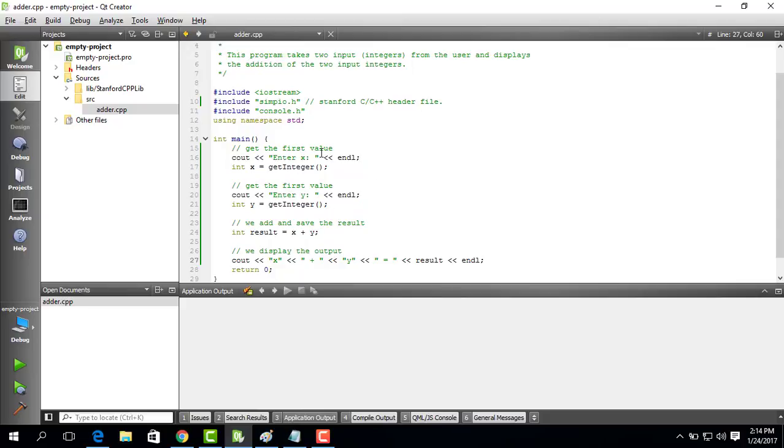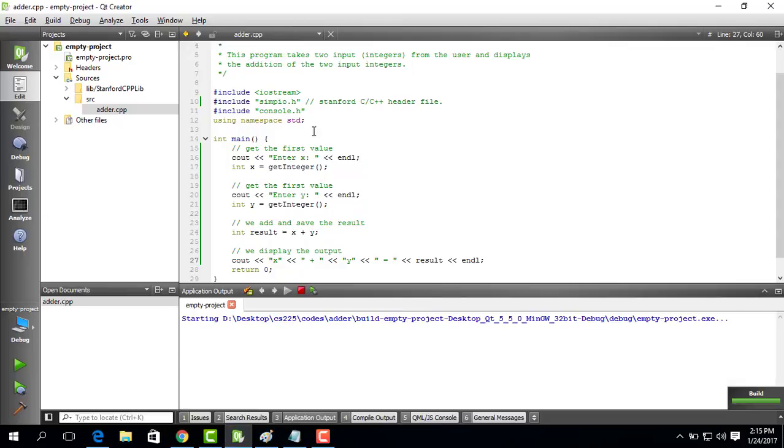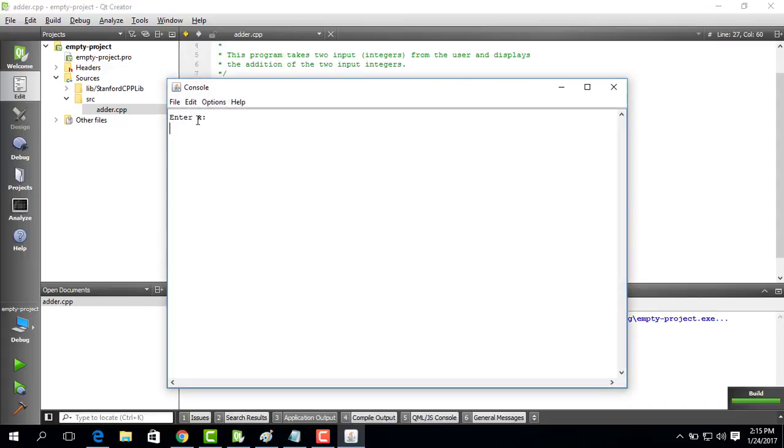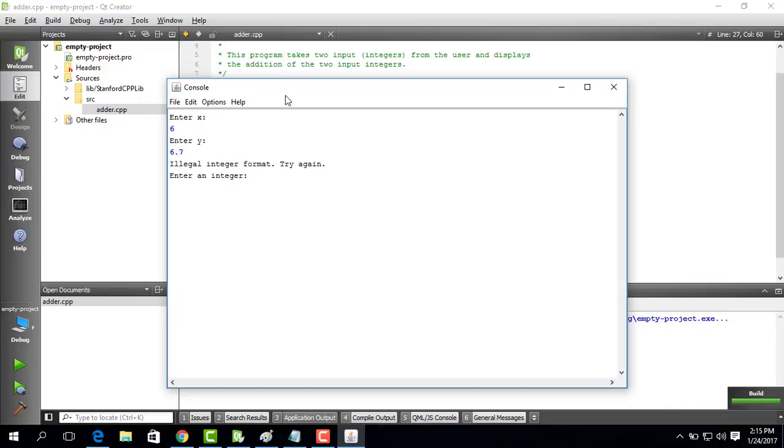Let's see x plus y is equal to result. Okay perfect. Let's run this ctrl r. And it shows up. So it says enter x. I say I have to put an integer. So I put 6. It takes the value of 6. Saves into x. Then I put 6.7. But now 6.7 is a real number not an integer. What happens is it says it's an illegal integer format. Try again. So unless I actually provide an integer it is going to prompt me again and again and again. That is the idea.